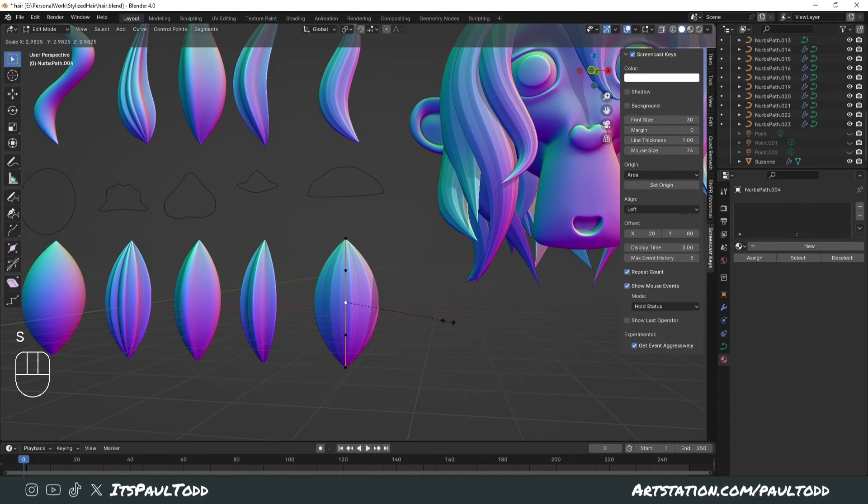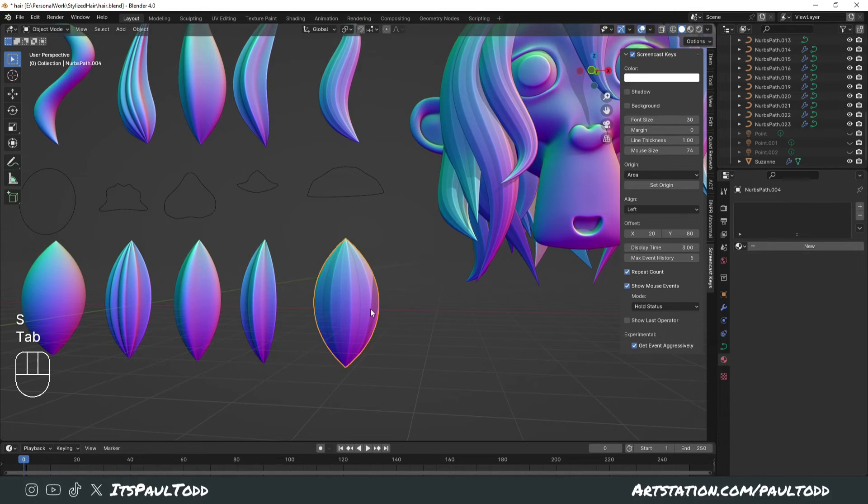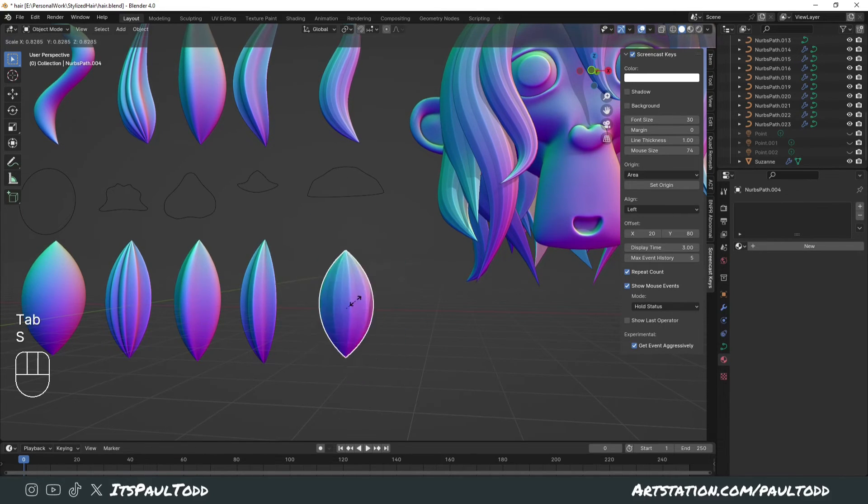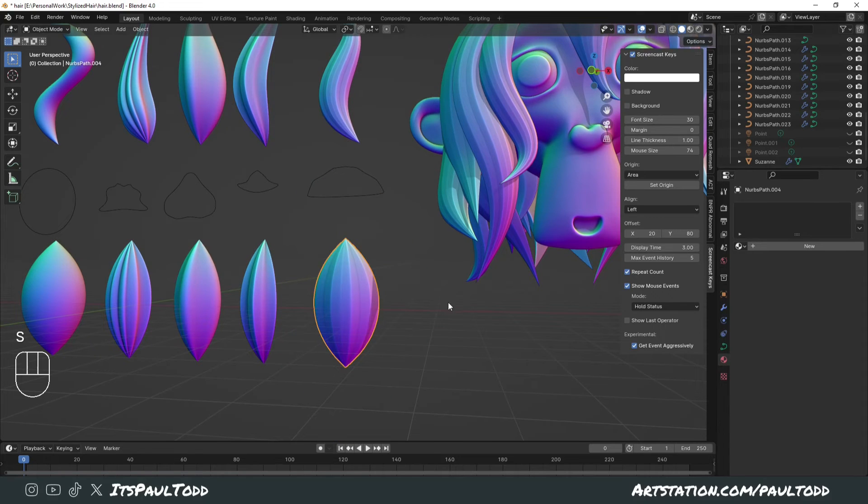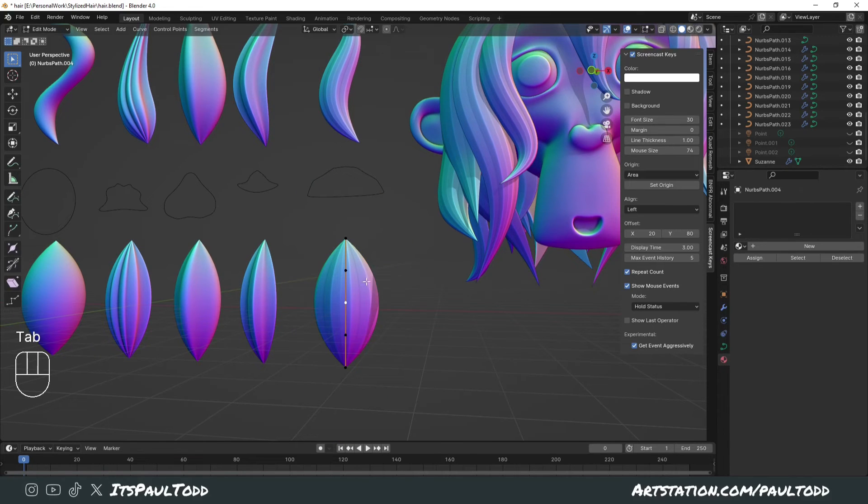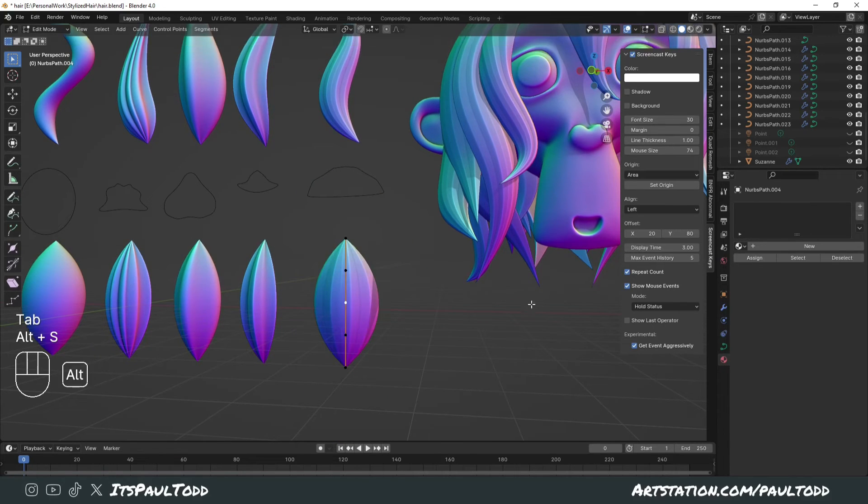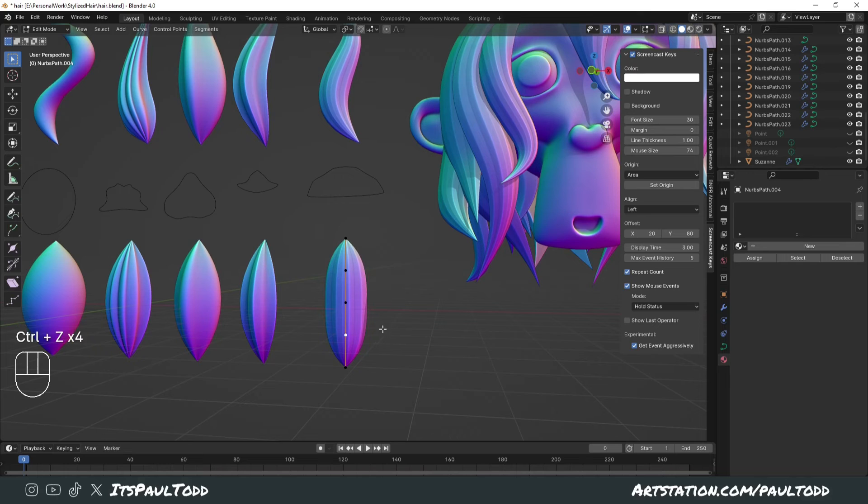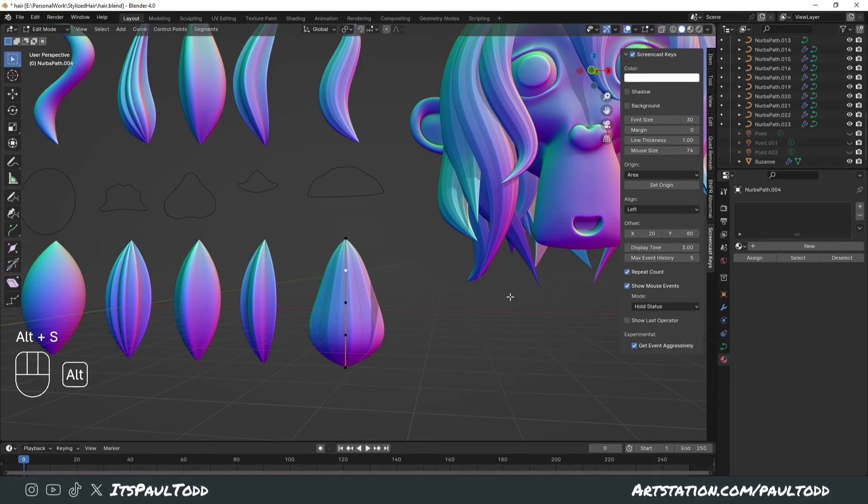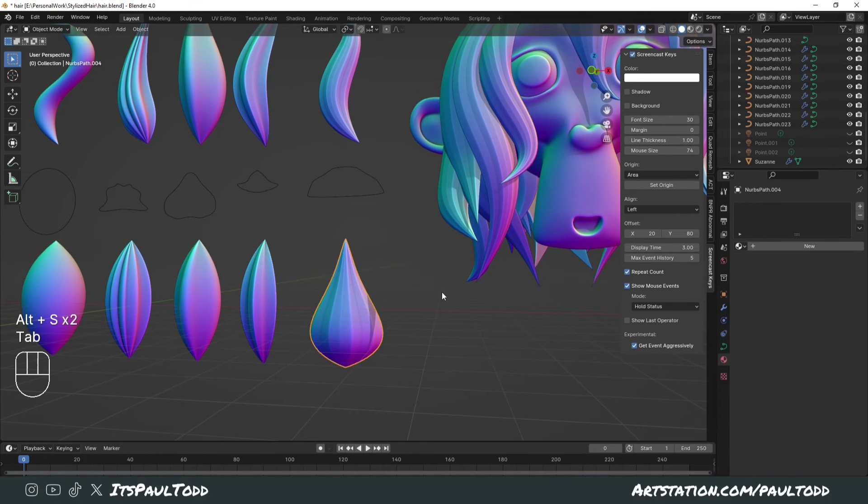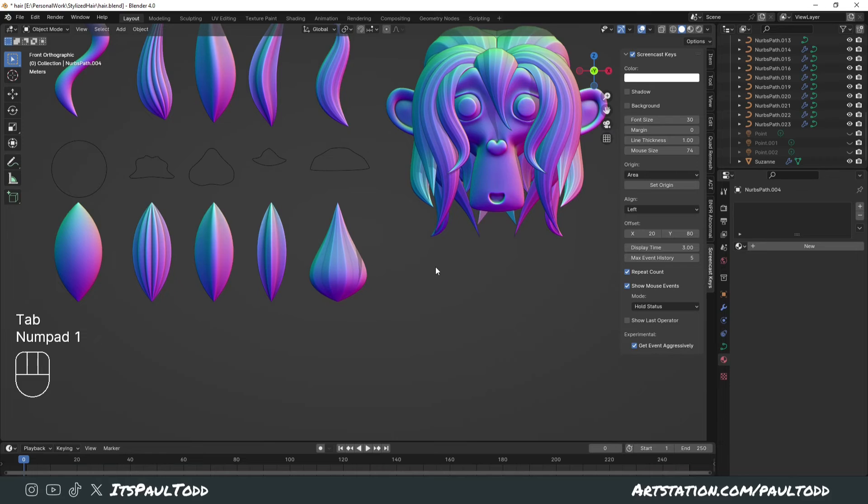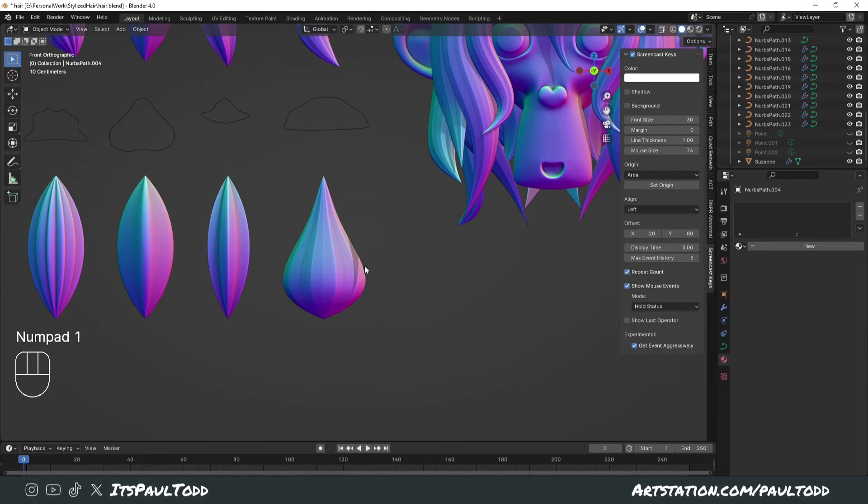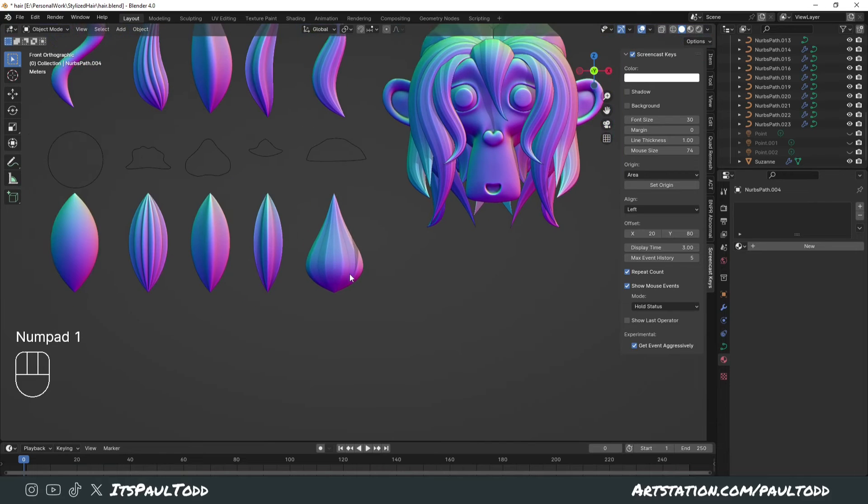As I press S to scale, nothing will happen unless you're in object mode. Just scale the entire thing. If you want to scale the individual sections, this one big and then this one really small, like a leaf shape, but it might work for you.